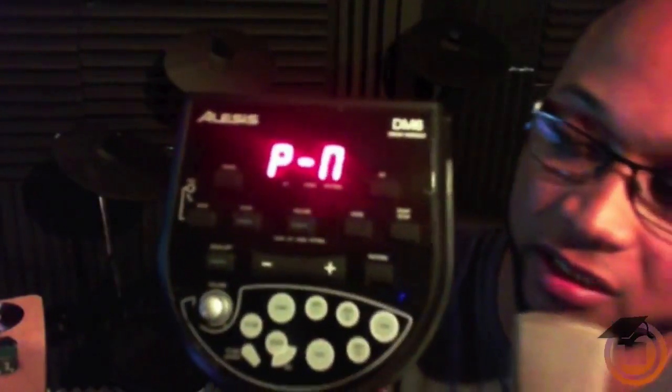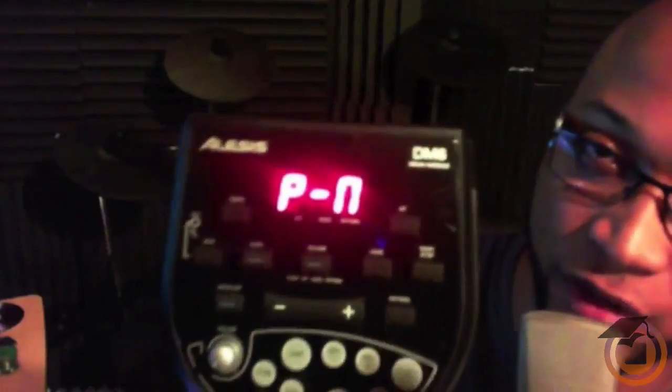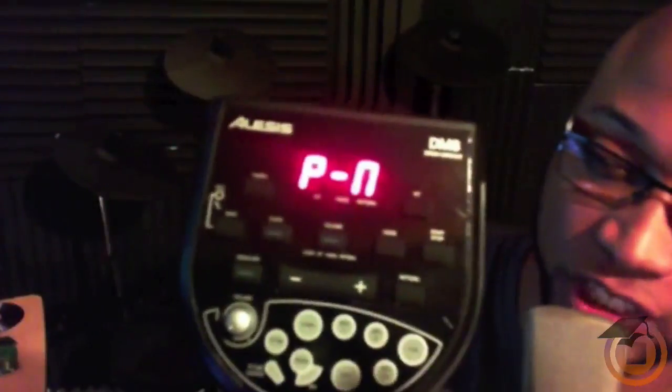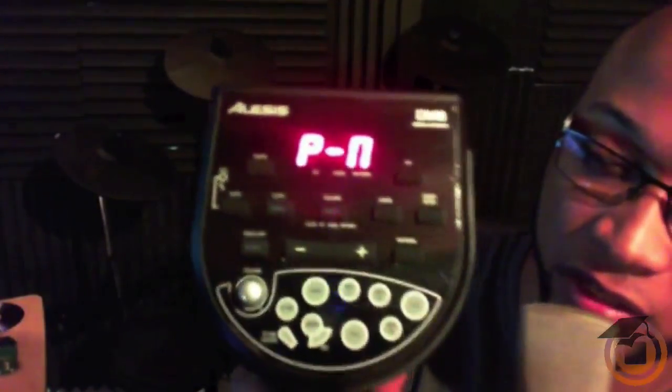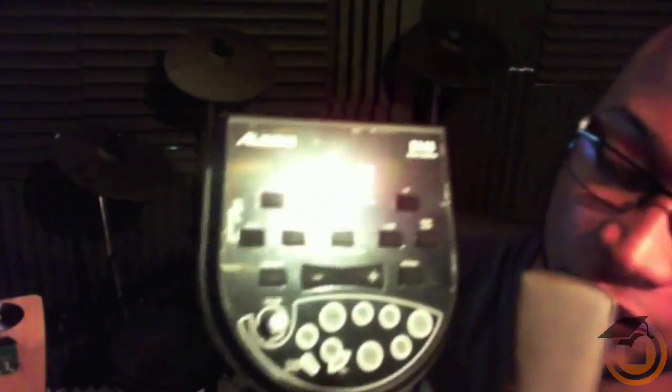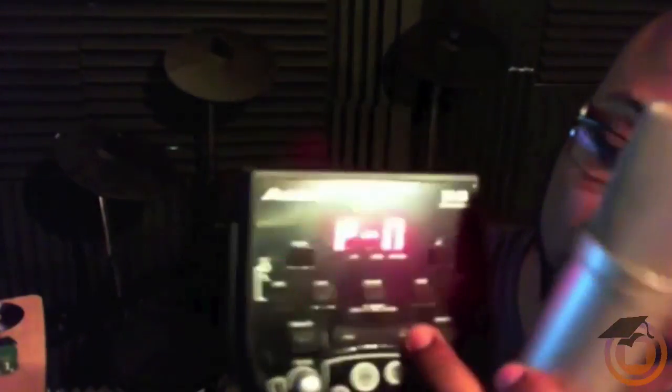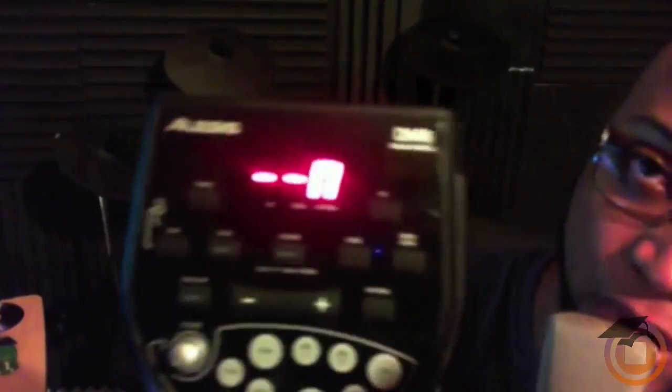This is internal for the internal sounds. We want to change it to external. So all you do is toggle through plus or minus, and now we have a dash dash. This is the proper setting to make it external, and we want to use the sounds that are within Maschine.